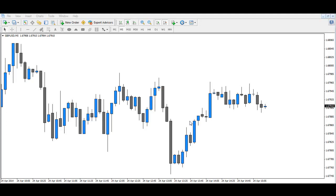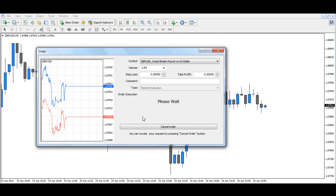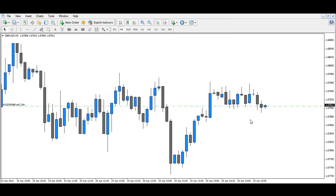Hello everybody and welcome to another live trading example using the FX 180 degrees trading system. I'm on the GBPUSD as usual and we have just received a setup signal to short the market, so I'm going to go ahead and enter the market straight away. We're in the market going short and I'm going to put in my stop loss, target levels, and breakeven line.